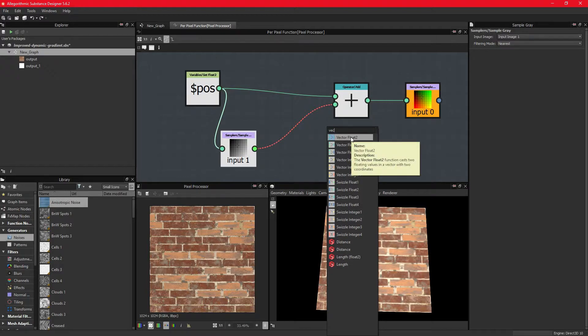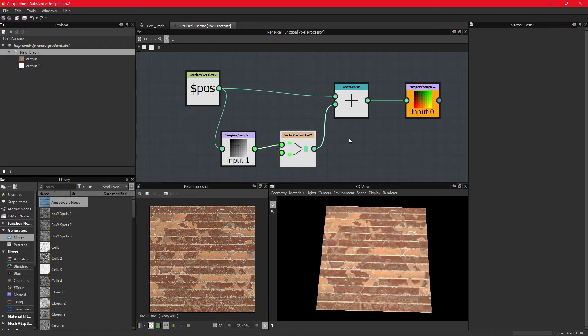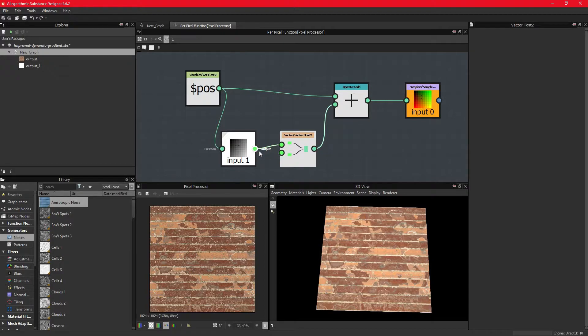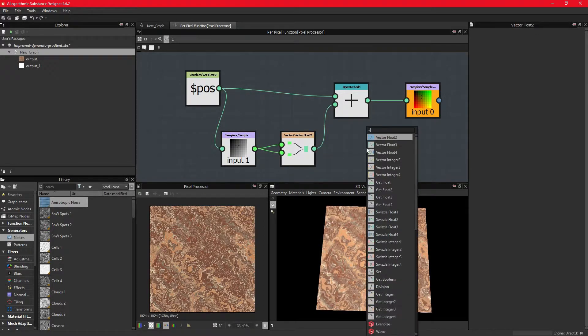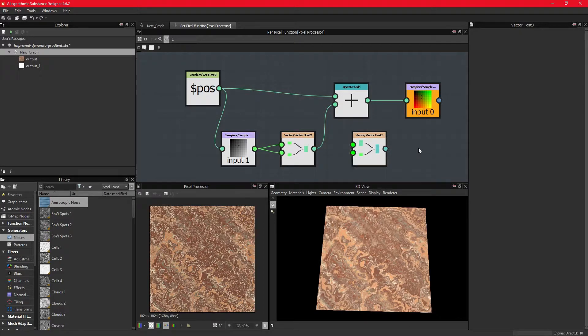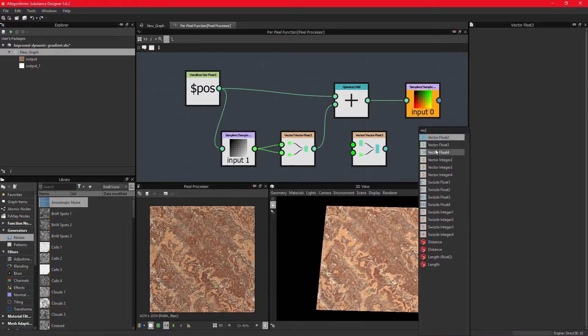We can do this with the VectorFloat2 node. There are multiple vector nodes, and this allows you to merge lower-dimensional nodes into higher dimensions.